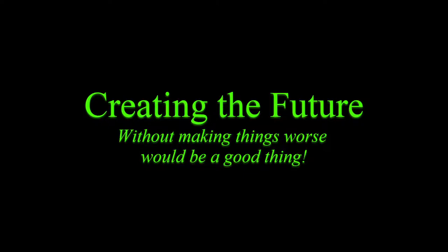Creating the future without making things worse would be a good thing. I've often commented that the problems that we face today are the direct result of yesterday's solutions. And the problems that we will face tomorrow are most likely the direct result of today's actions or inactions.